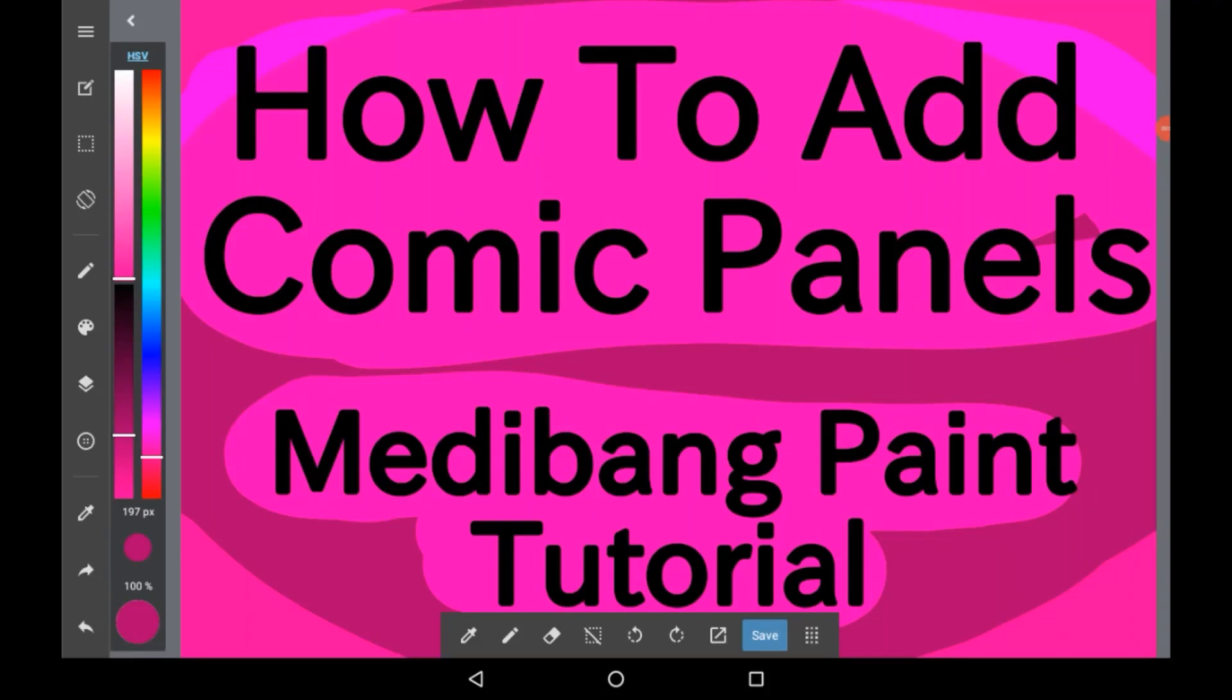Hello everyone, welcome back to my channel, or welcome to my channel if you're new. Today I'm going to be showing you how to add comic panels in Medibang Paint.